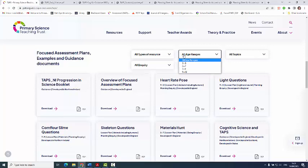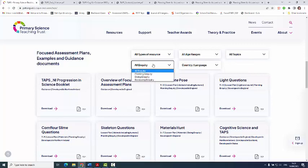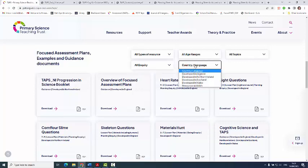You can also choose age ranges, science topics, whether you're thinking about the planning, doing, or reviewing part of working scientifically or inquiry, and also where the things have been developed to match the curriculum exactly.